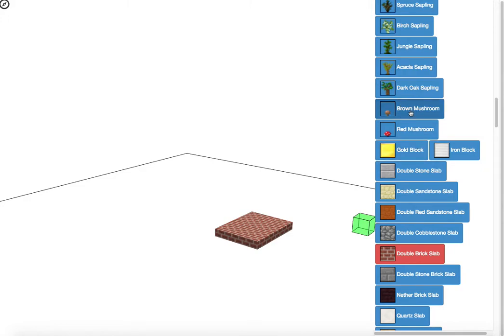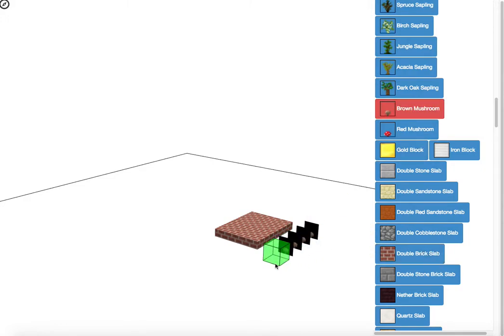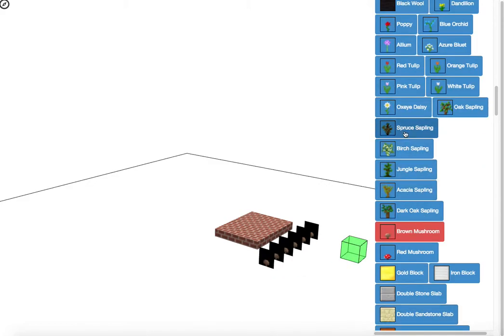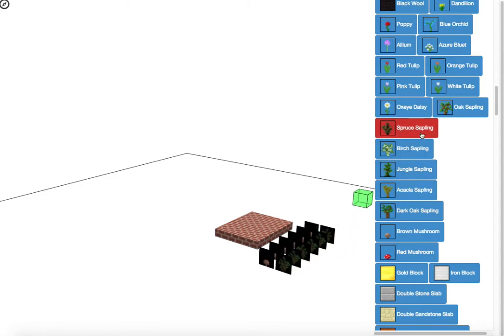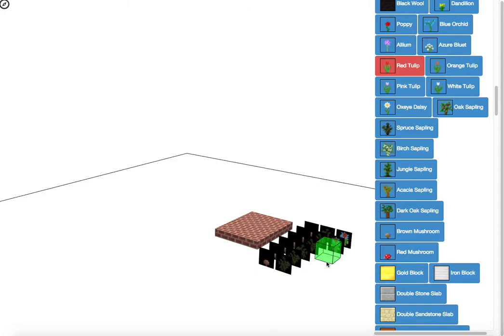And then maybe we want to put a brown mushroom right there. Don't worry. When it's loaded in the world, it won't have that black on it. And let's get a spruce sapling right next to it. So we're going to have like a little garden with saplings and tulips and mushrooms.